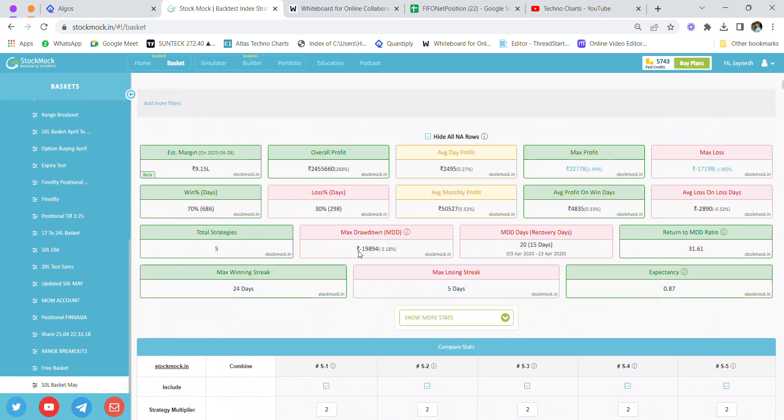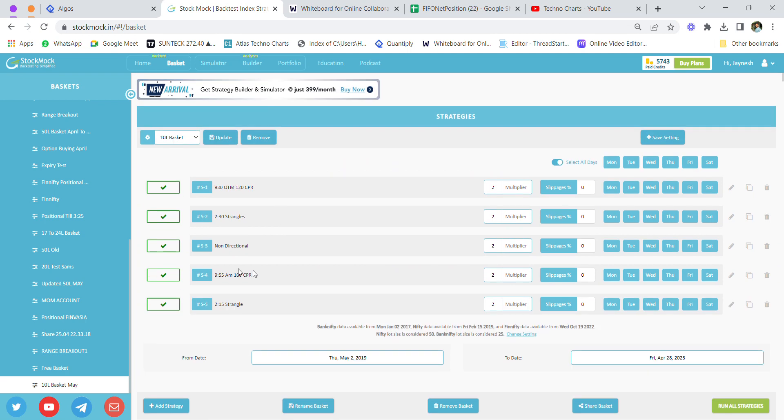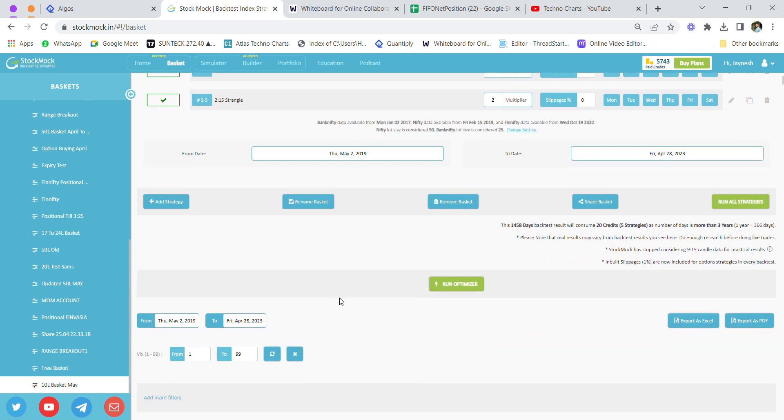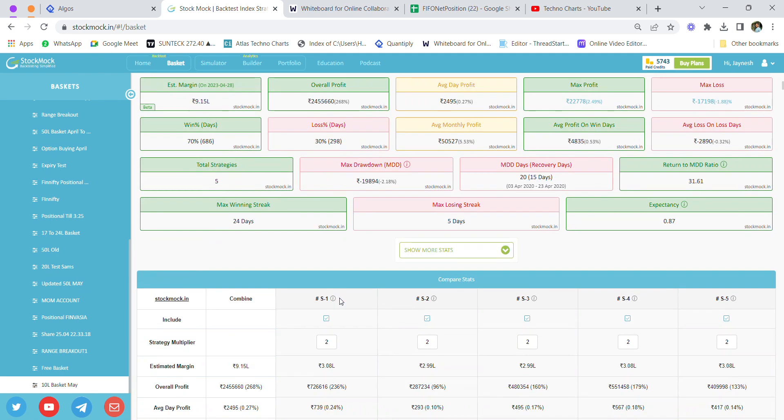This 10 lakh basket is a mixture of directional as well as non-directional trading strategies. There's one purely non-directional strategy, and the other strategies are mostly directional, which have made consistent money in the past. The brokerage for this strategy would come to around 5 to 8 thousand rupees per month minimum.